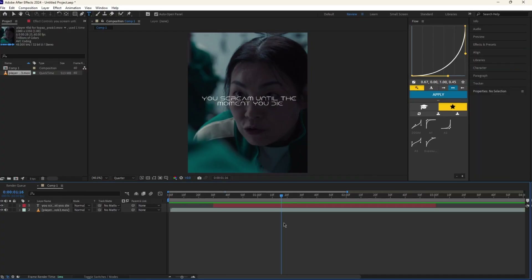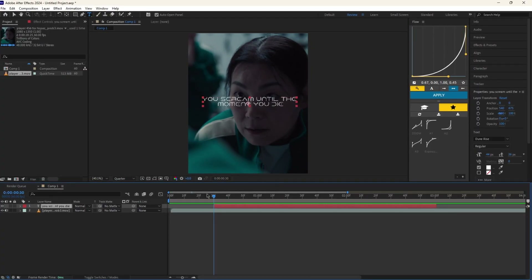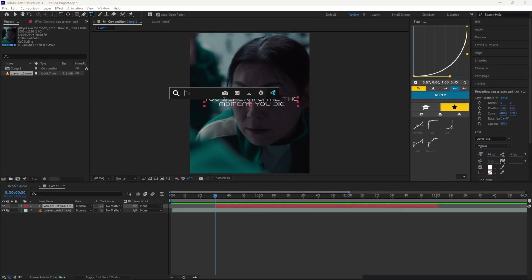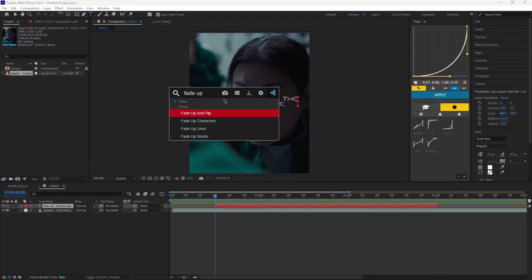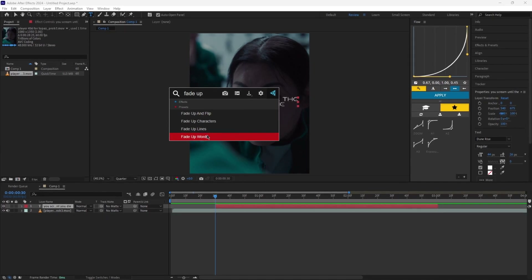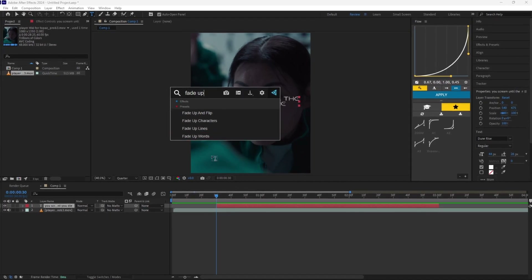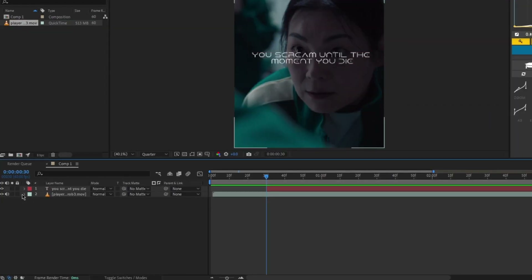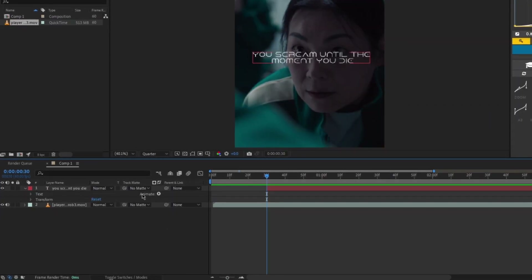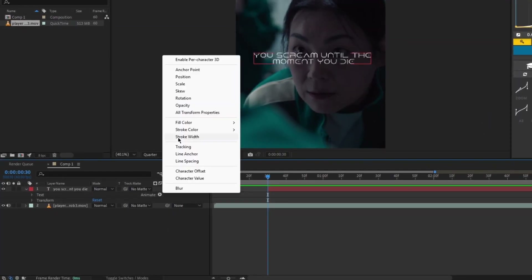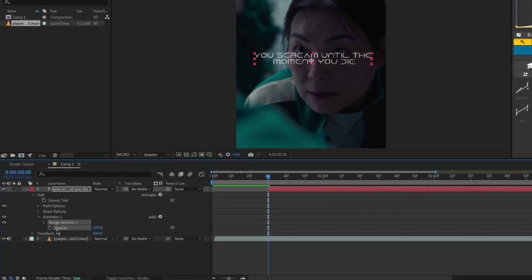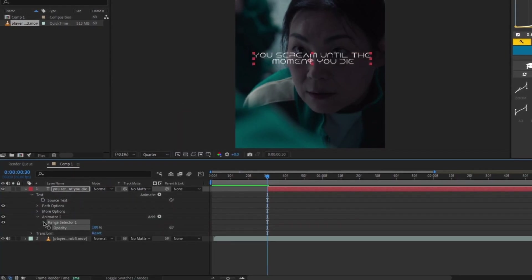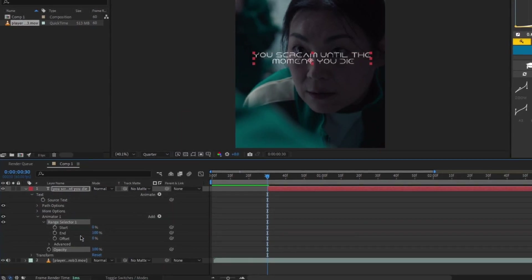Next, add the Fade Up Words preset. If this preset doesn't show up in your After Effects, here's what to do: go to Animation, then select Opacity, and follow the exact steps I do.